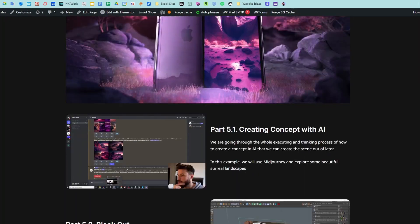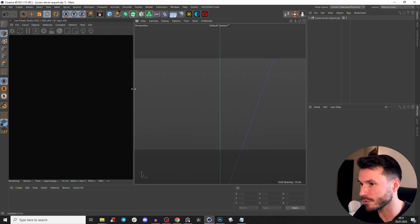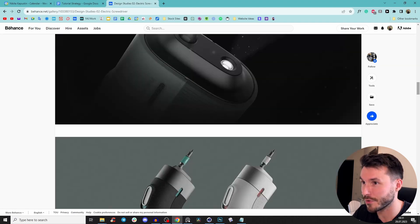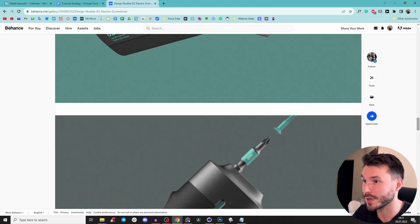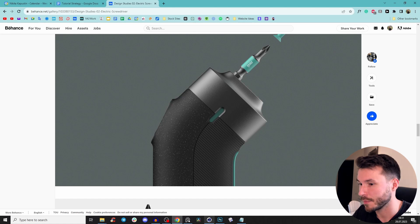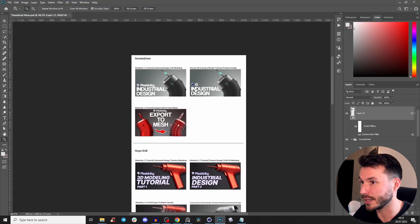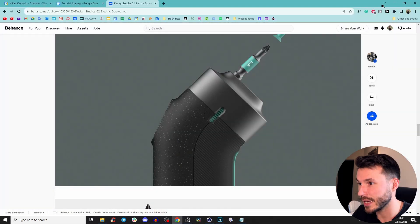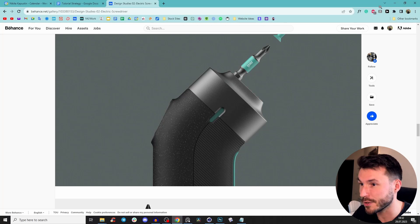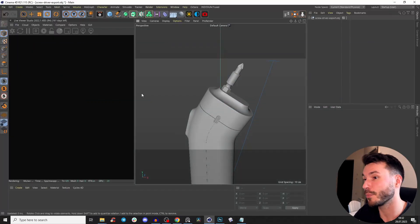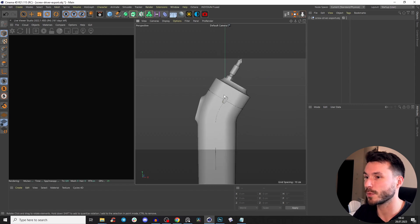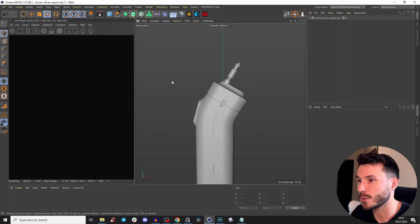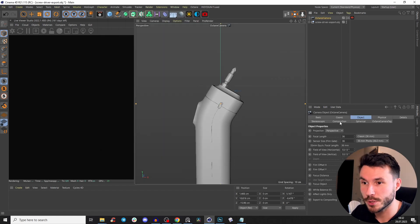I've imported my screwdriver and also the references — a link from Behance, really beautiful cool designs. I'll recreate exactly this piece because I've planned some videos and I want to use that image with some text. So import that, and first of all we'll create a square and then a camera.